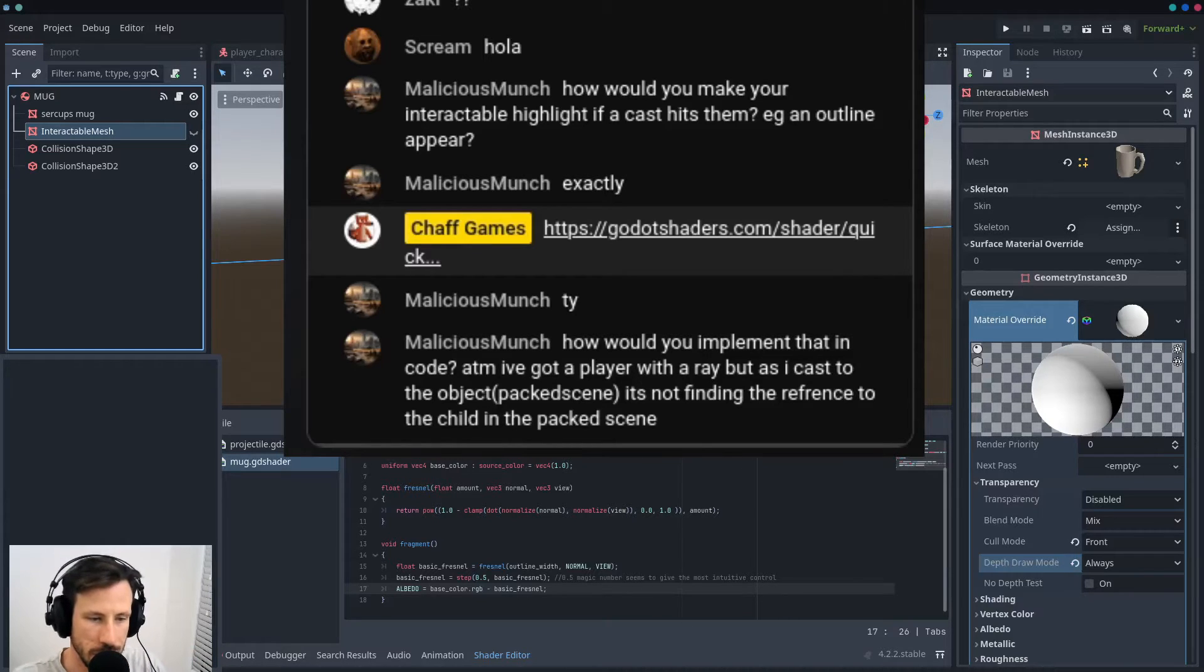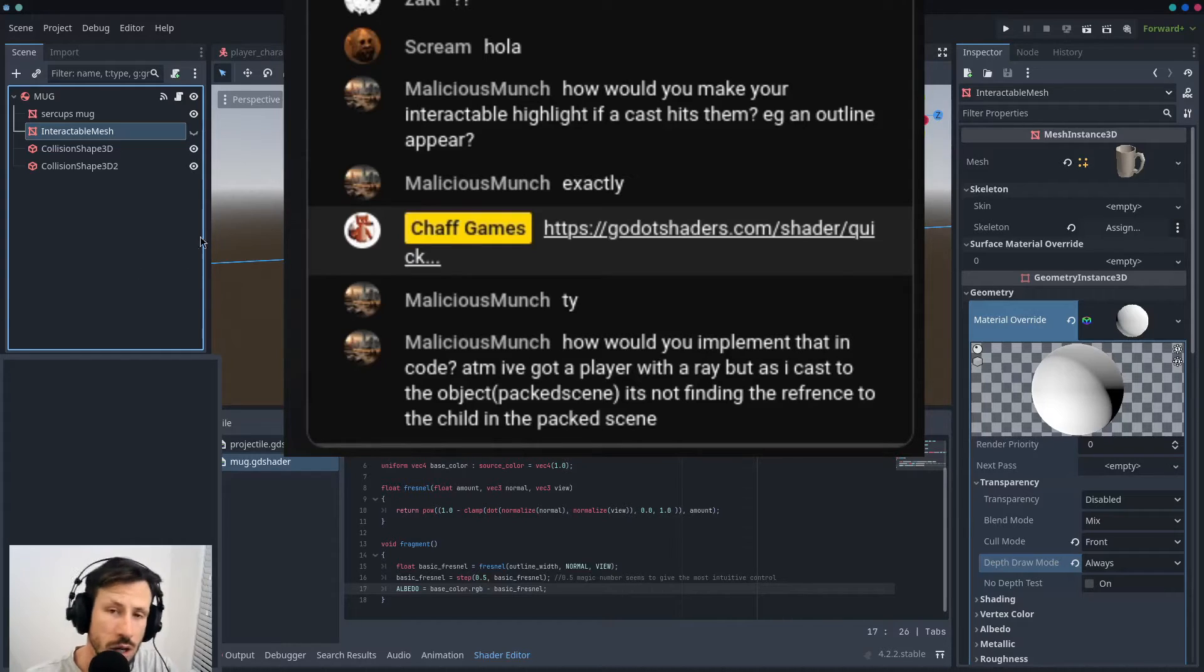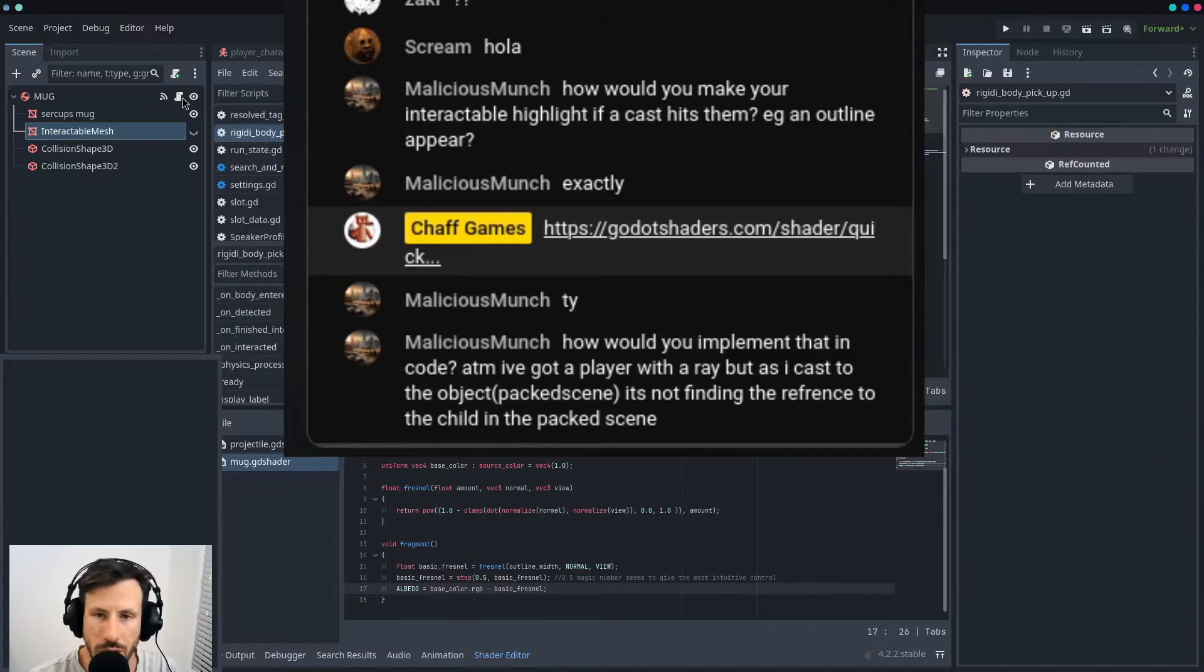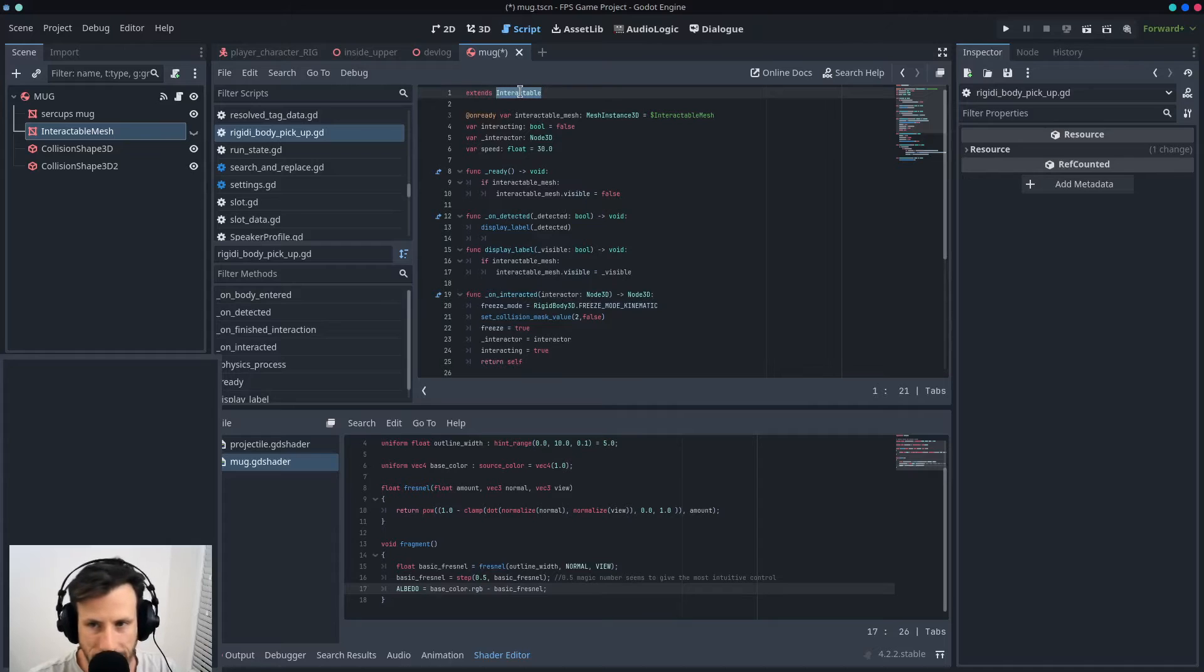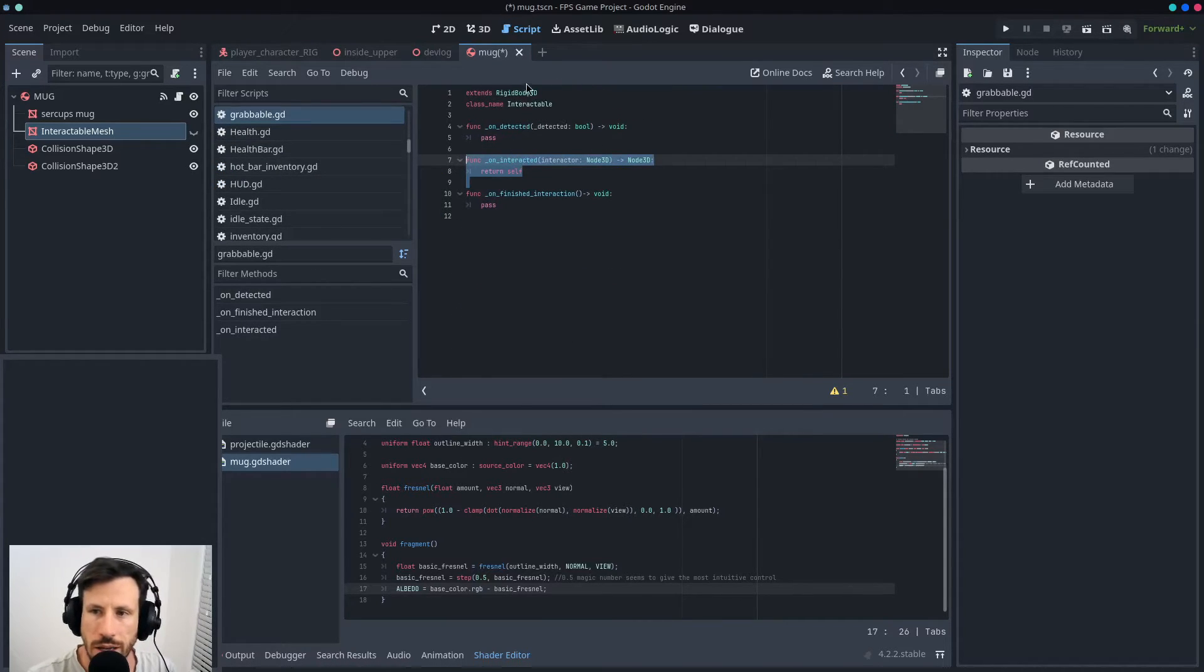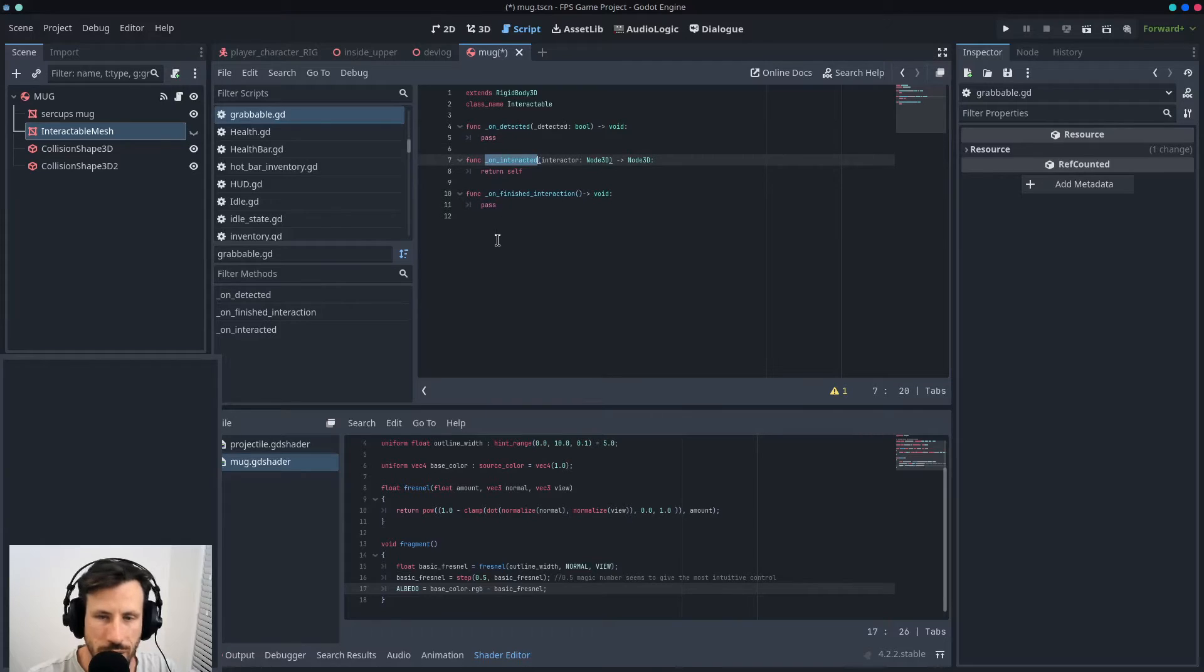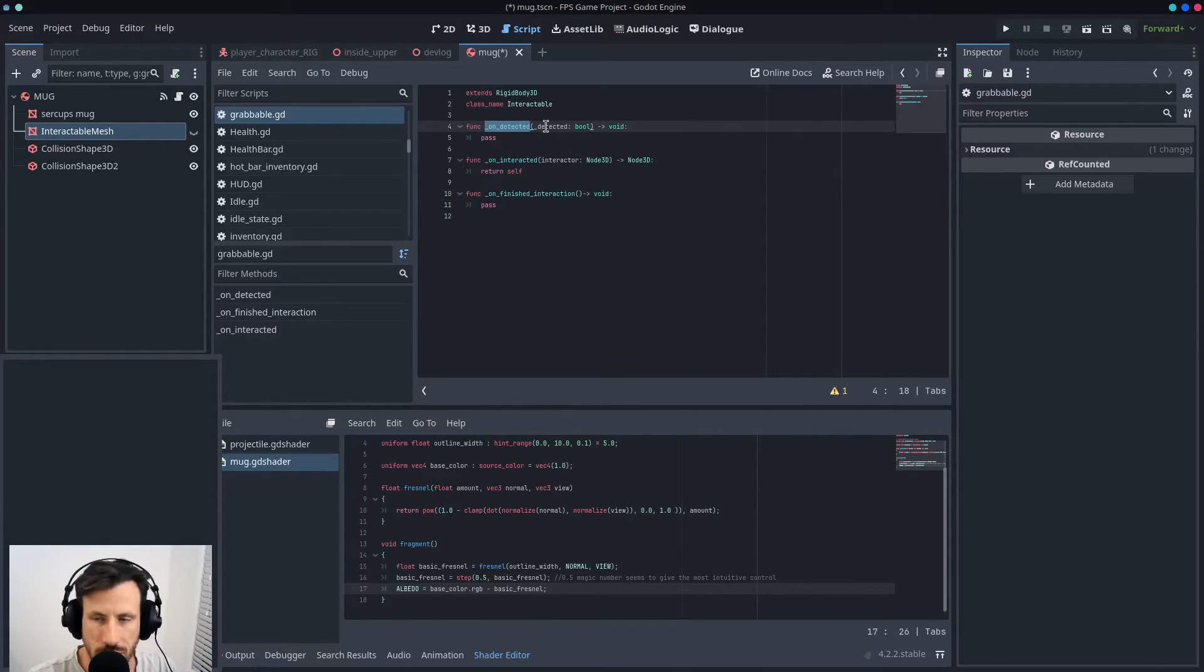Okay, so my code is really basic. I've got an interactable as like a base class, which is just a rigid body. And in that I've got on_interacted and I've got on_finished_interaction, and on_detected is probably, if I have to think about it, where it's coming in.